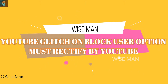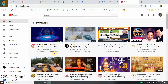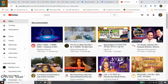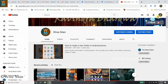Hey guys, welcome to my channel Wise Man. Today we are going to see what happens if you block a user from your YouTube channel. This is my channel Wise Man. There is a user who has subscribed to my channel and I need to block that user. What will happen to that user — will they be able to see my videos, subscribe to my channel, or comment on my videos?